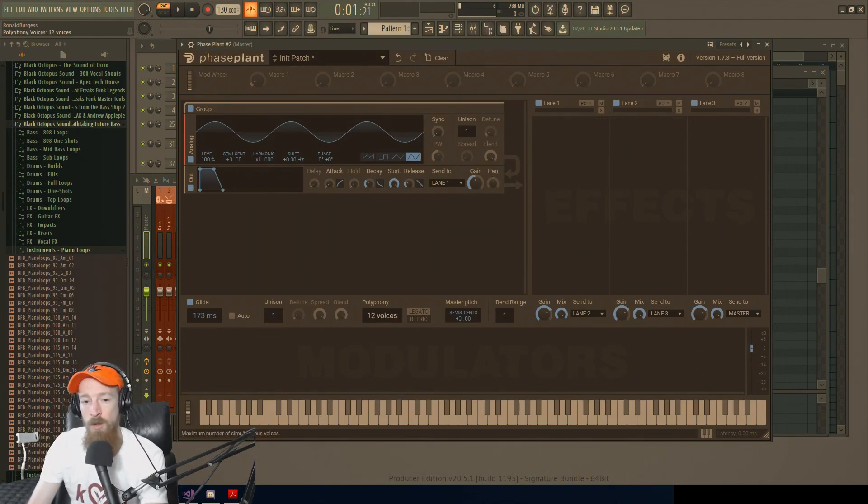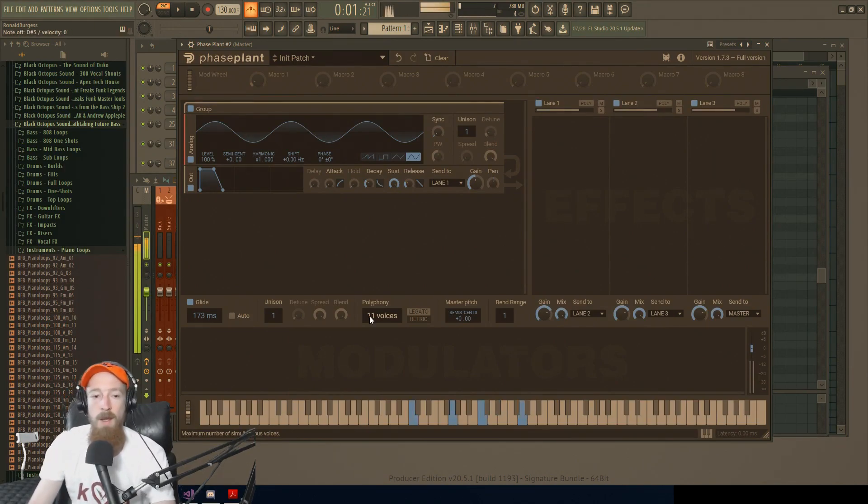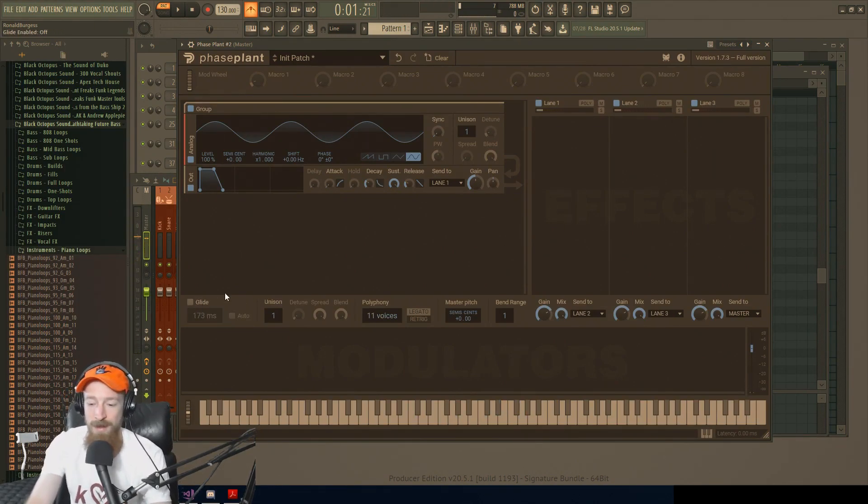So we have polyphony. This is the number of notes you're allowed to play at once. Let's turn the glide off, it's going to drive me nuts.